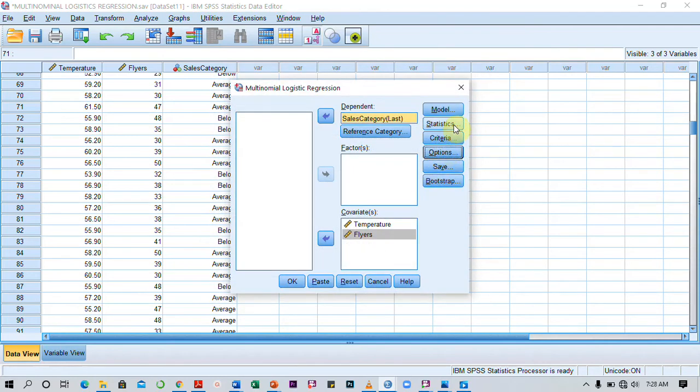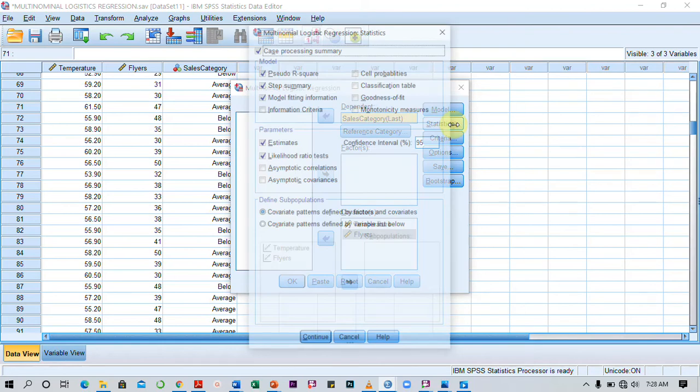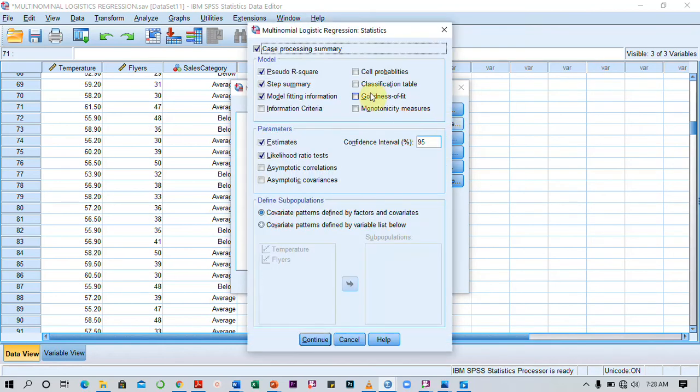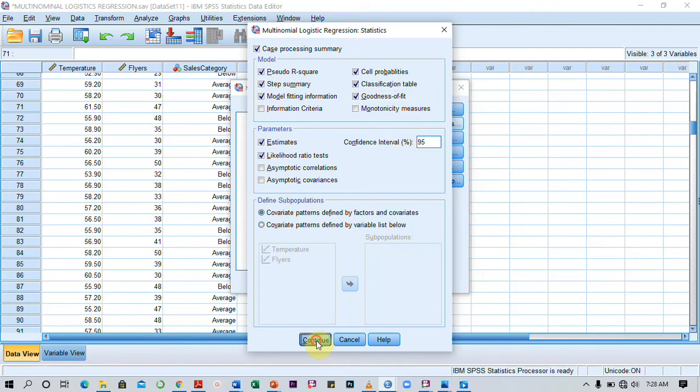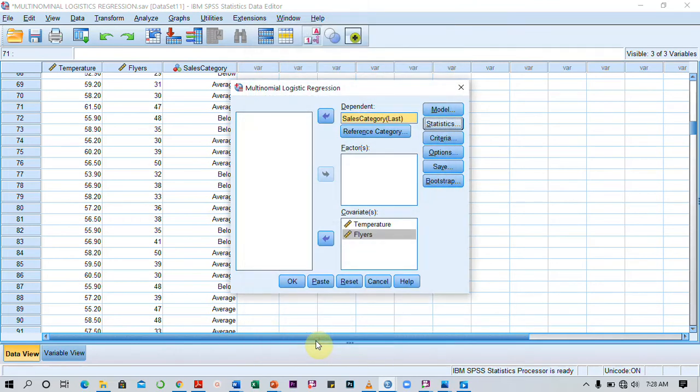Then I click on Statistics, and the statistics I want to see are cell probabilities, classification table, and also the goodness of fit. Once I'm done checking all of this, I click on Continue, and then I click on OK.